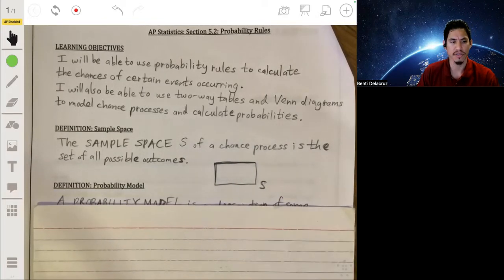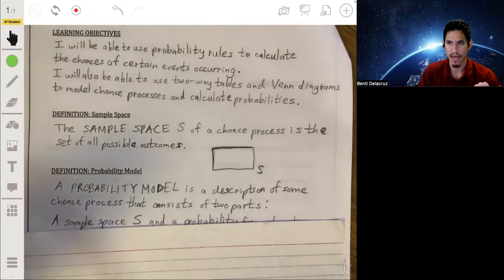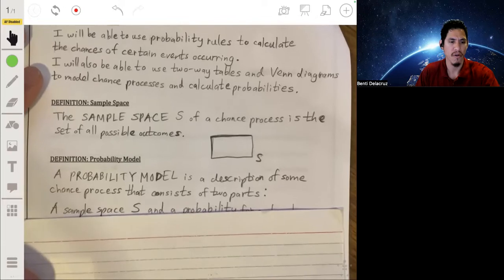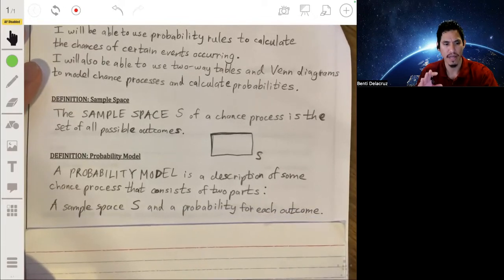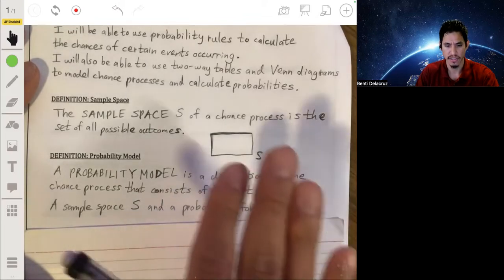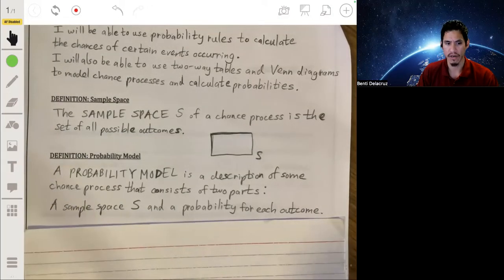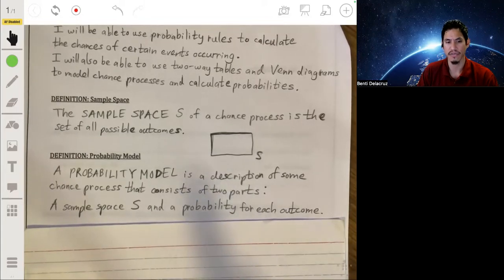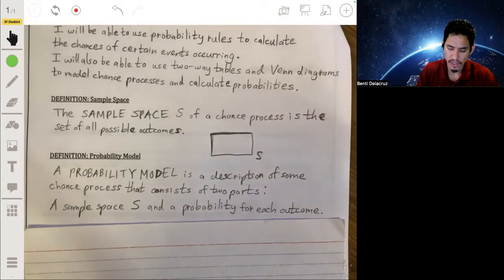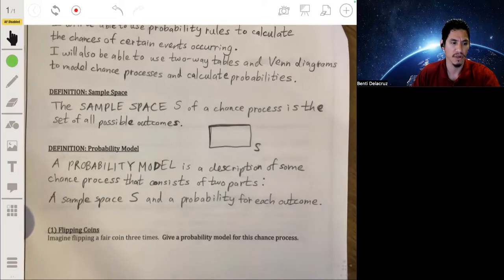When dealing with probability problems, you want to be able to model them in a mathematical way. We need a model that consists of two parts: the sample space, which represents all the possible outcomes and events; and then we also need to calculate the probability for each of those possible outcomes. Let's go through an example problem, because that's always the best way to really understand this.